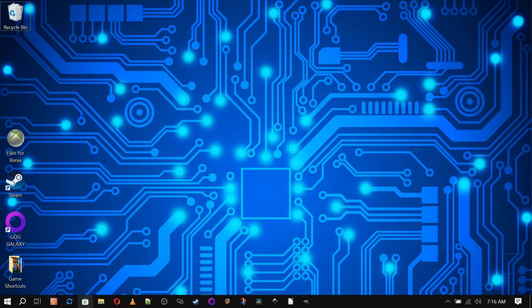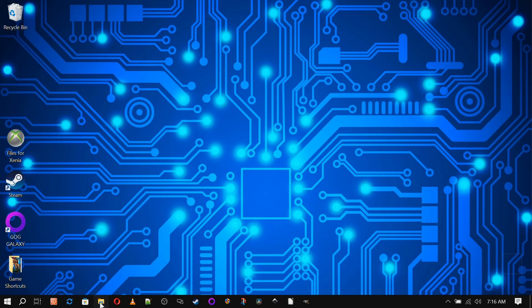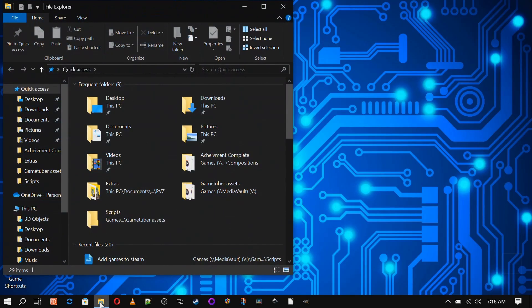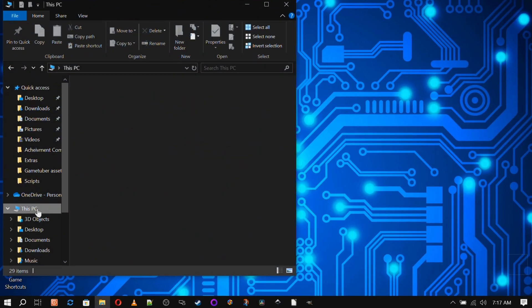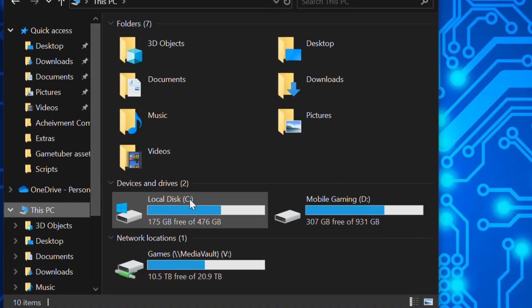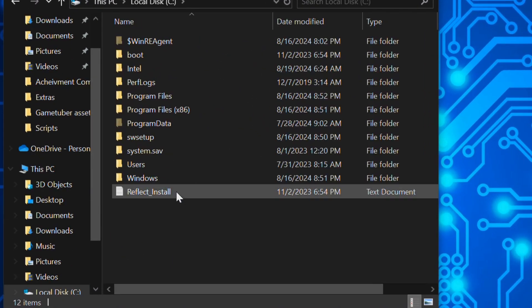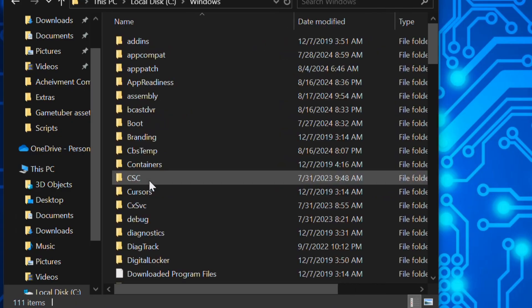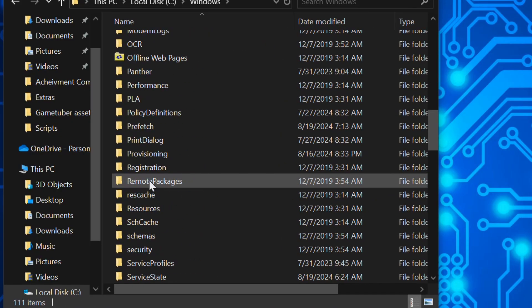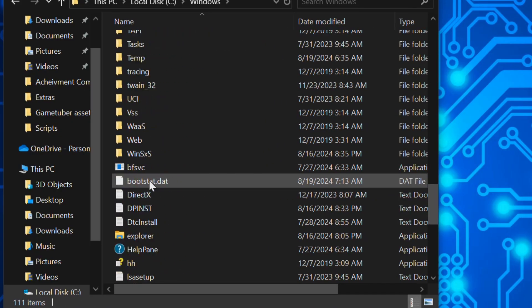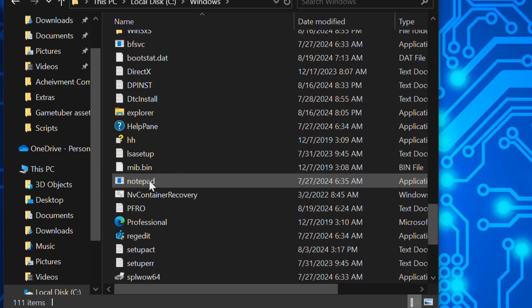So we're going to start with our way of getting back to Windows, because the last thing we need is to get this done and not have an easy way to get back to the desktop ready to go. On Windows 10, the Explorer.exe location is C Drive, Windows, Explorer.exe. We're going to create a shortcut for this on the desktop.